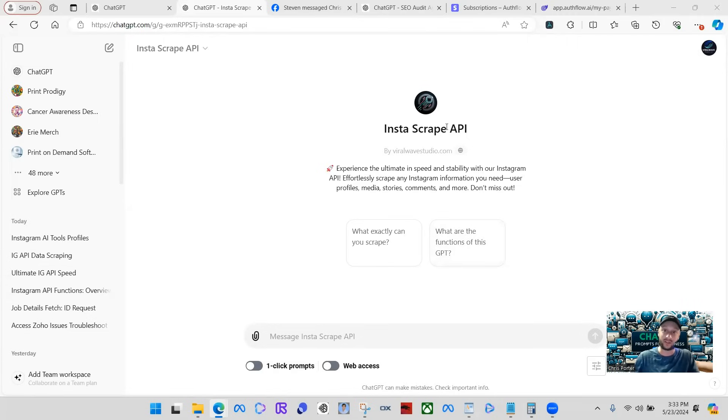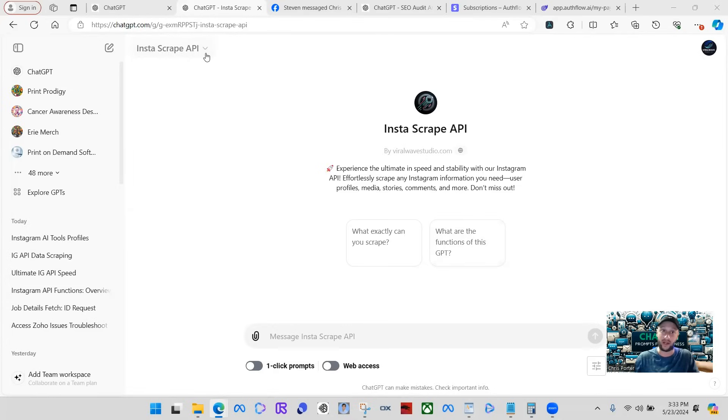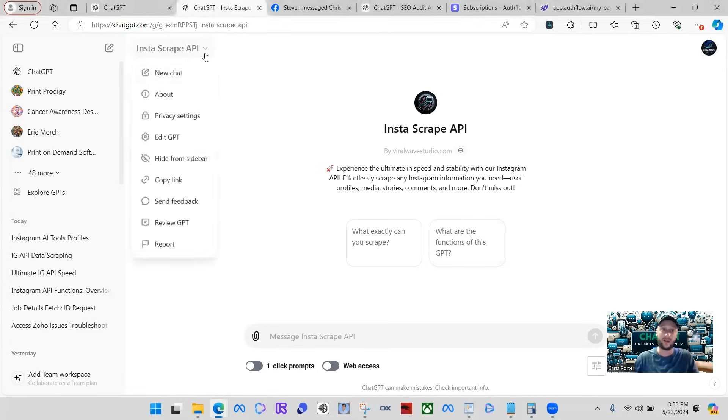It's called Insta Scrape API. Before I go into this and show you exactly how this works, I'm going to show you the backend, show you how I created this, and give you an overview of how many functions are involved with API actions and everything like that.